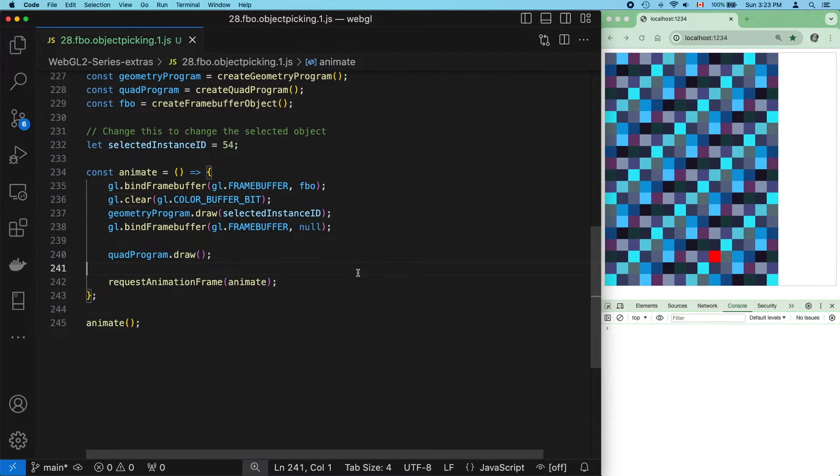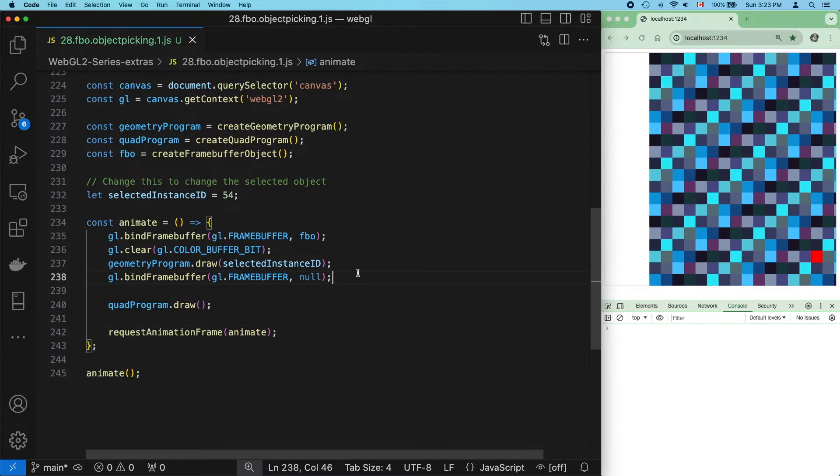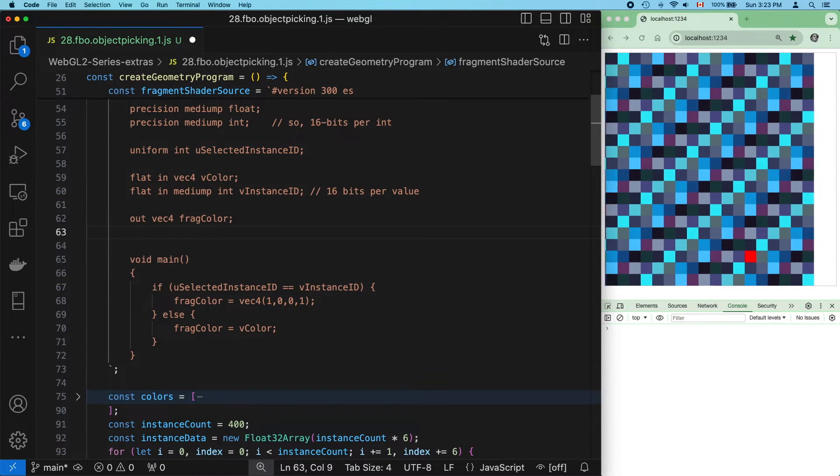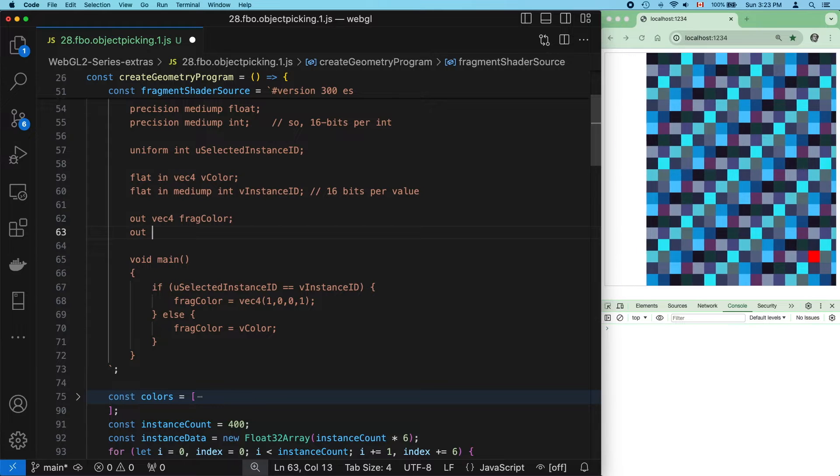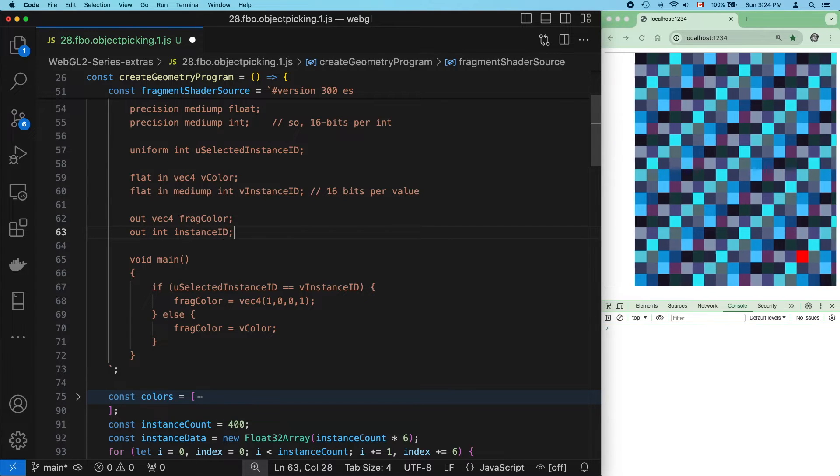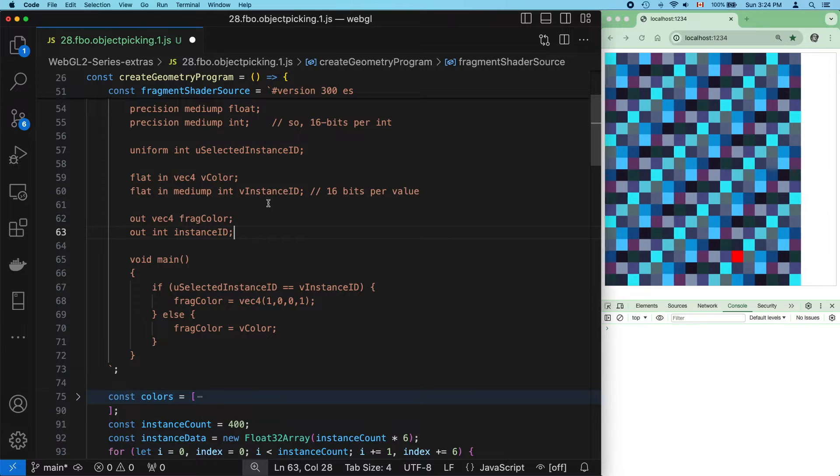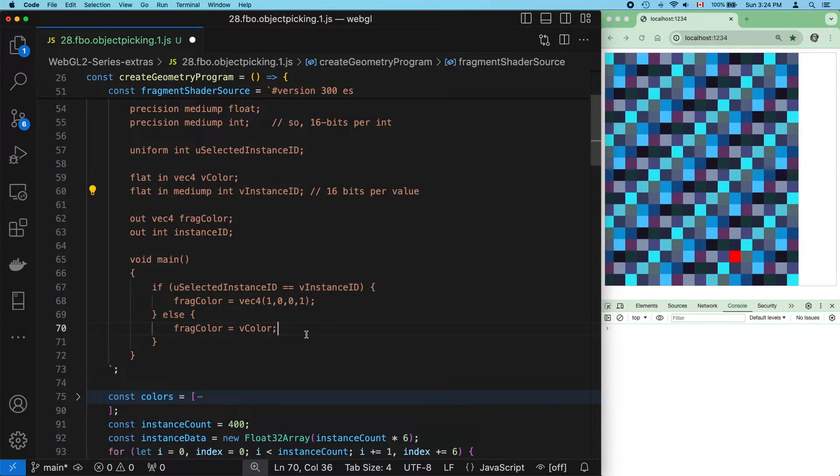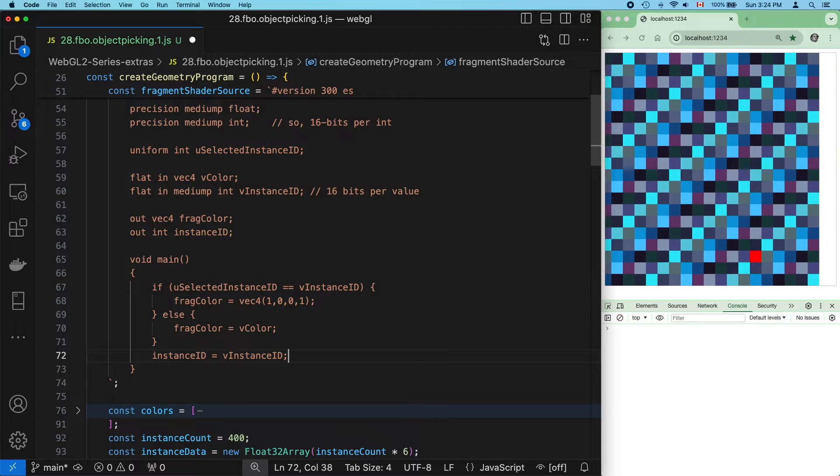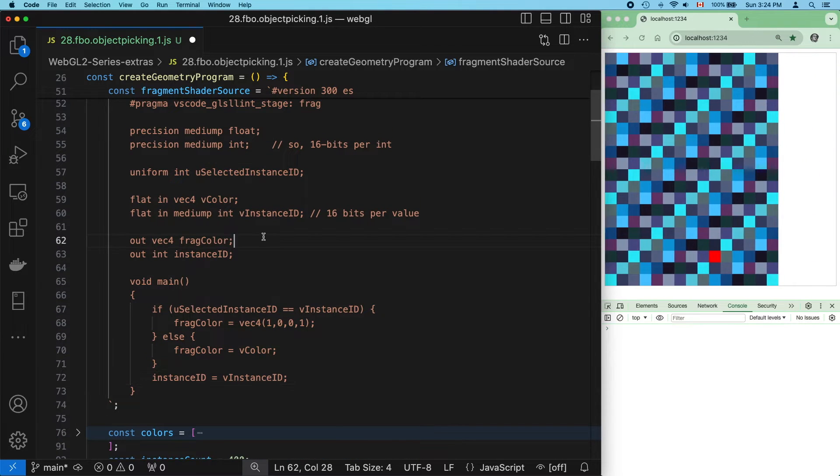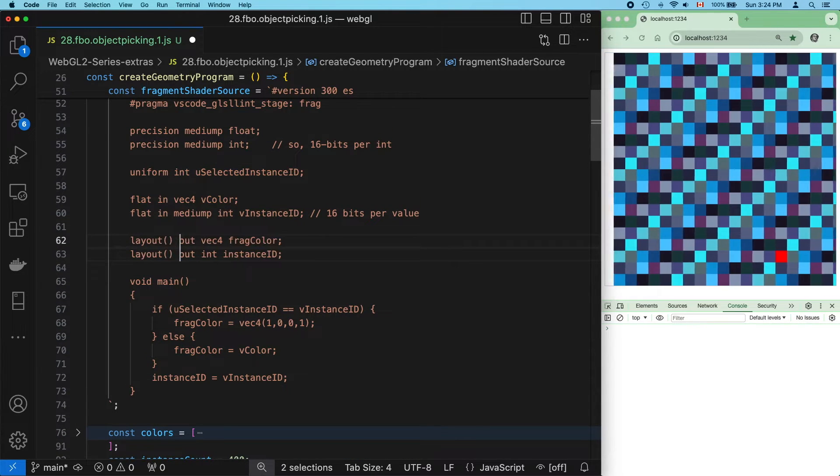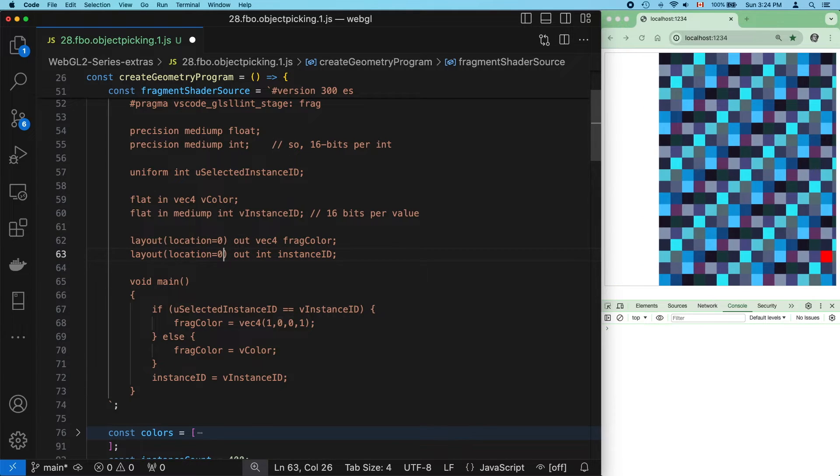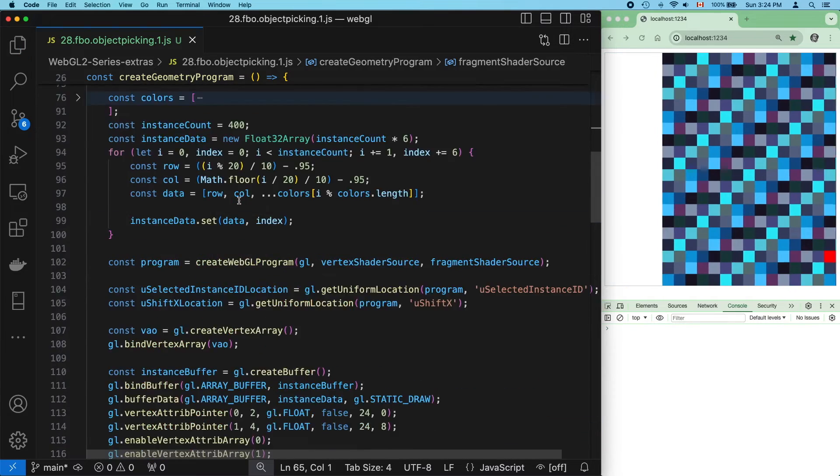Time to start on object picking. We have to make one single change to our existing code. The geometry program needs to output color AND instance ID information. The shader already has this ID information, so all we really need to do is output it. Since we have two outputs, we'll have to specify location layout qualifiers, or the shader won't compile. The regular color output will stay at location equals zero, and the new instance ID output will be at location equals one. And that's all we need to change.